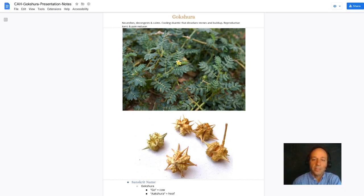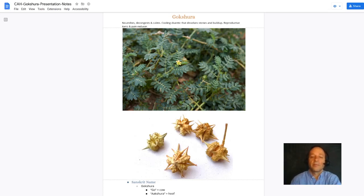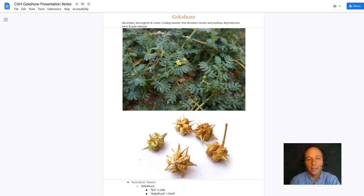But Gakshura does the opposite. It decongests the lymphatic system. That makes it unique and unusual.